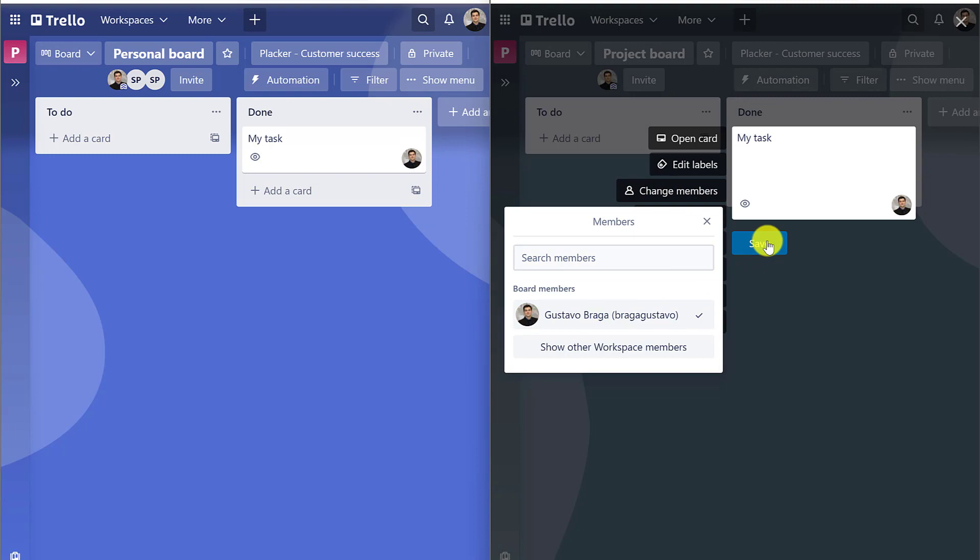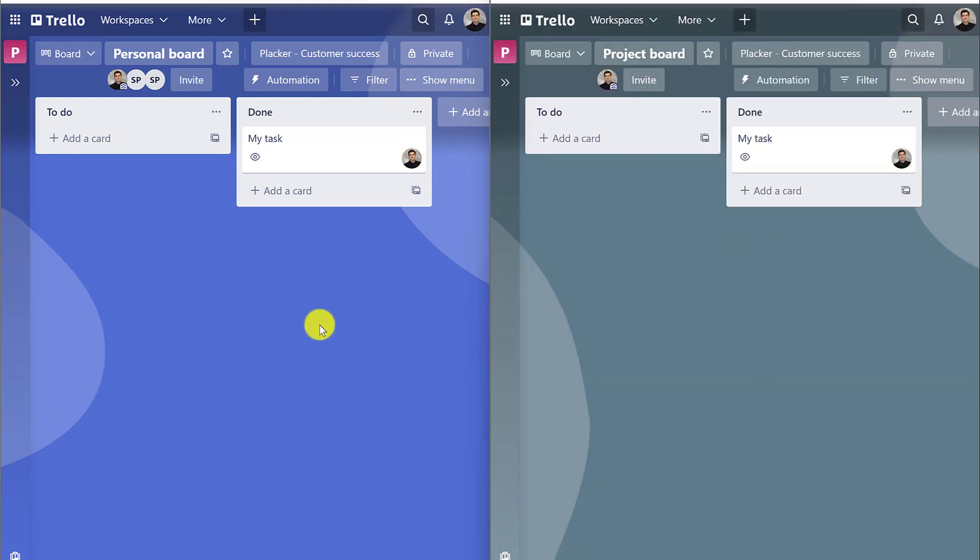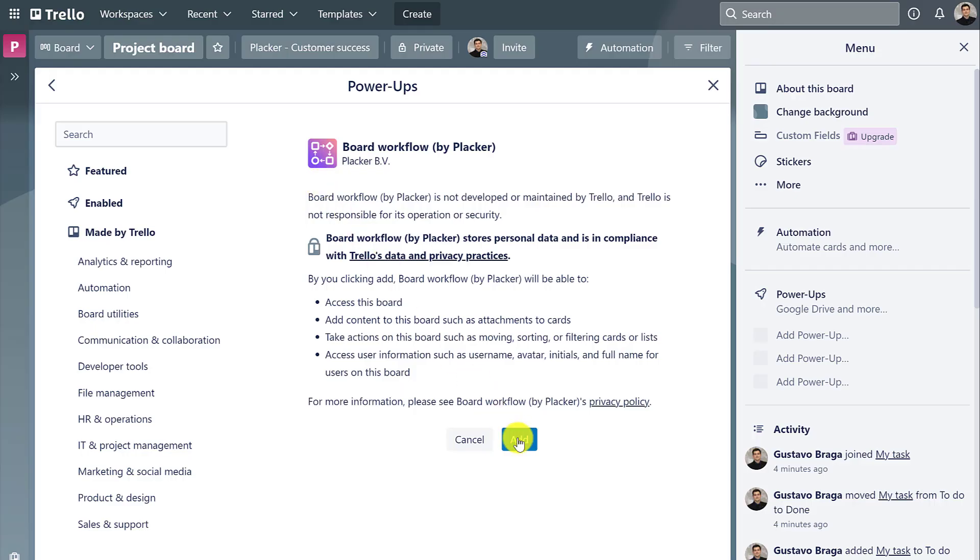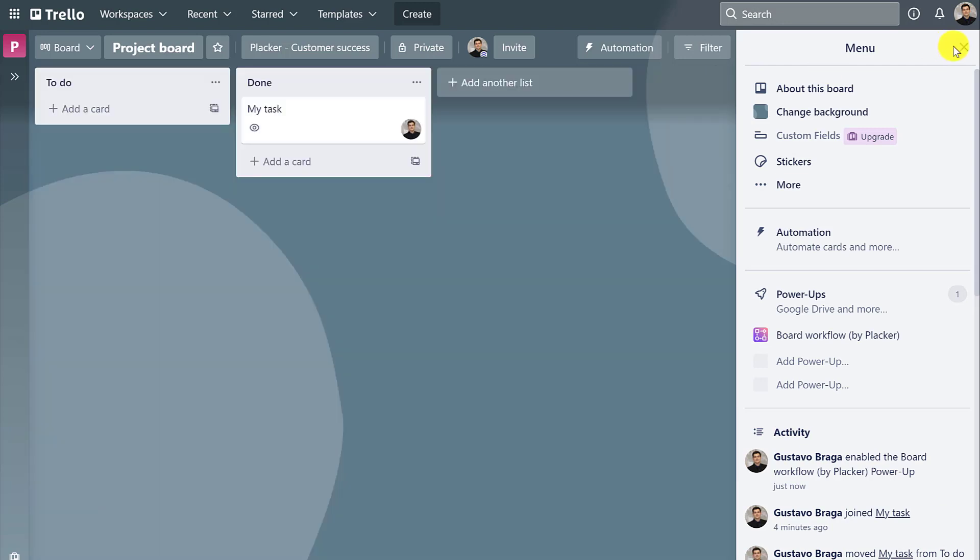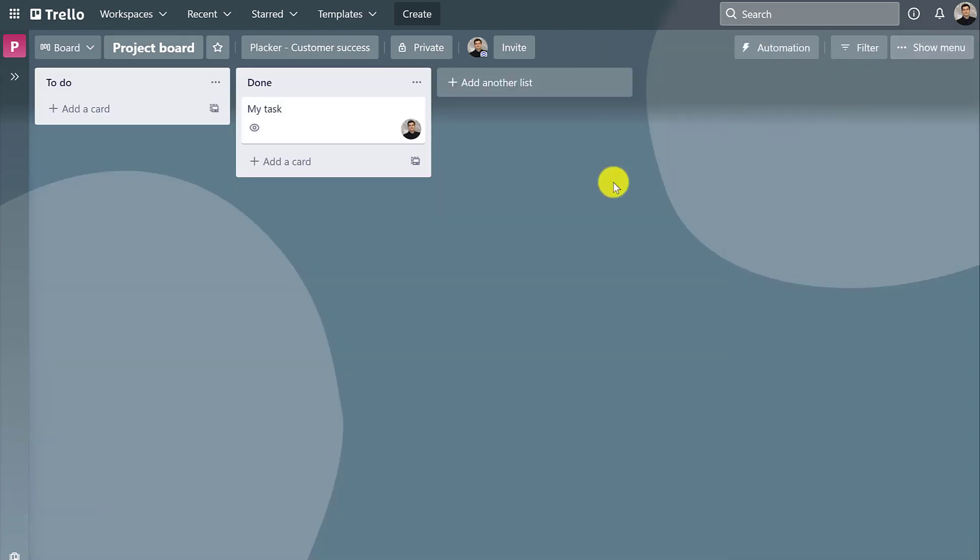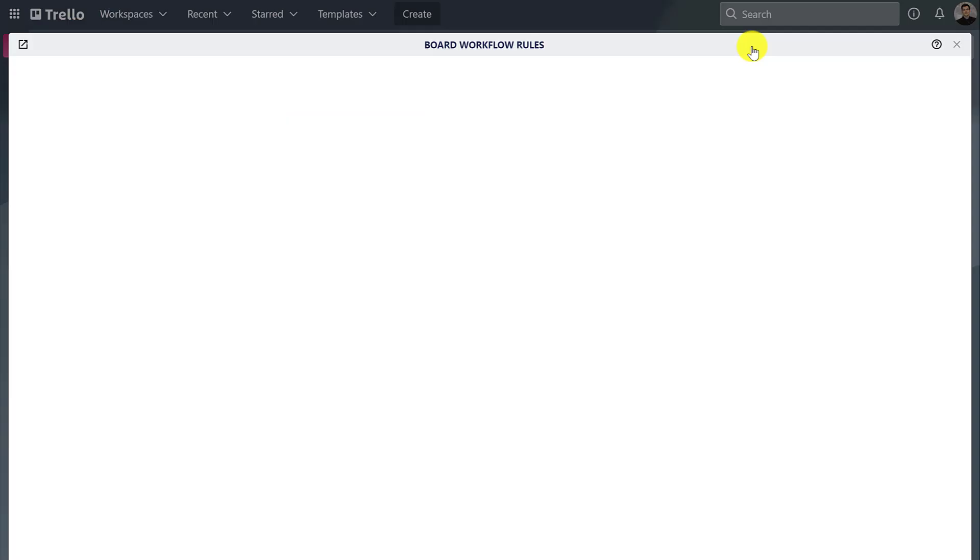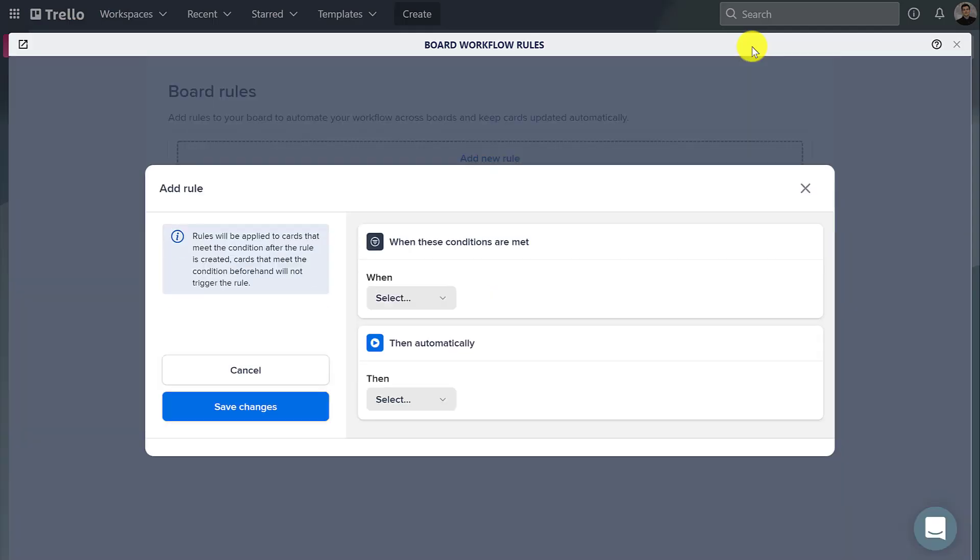But the Board Workflow Power-Up provides a simple solution for this. After enabling it in the Trello menu, you can click Workflow Rules, then create an automation.